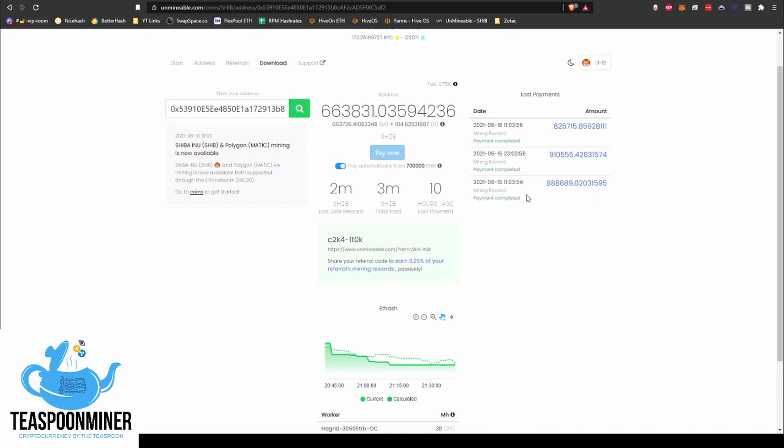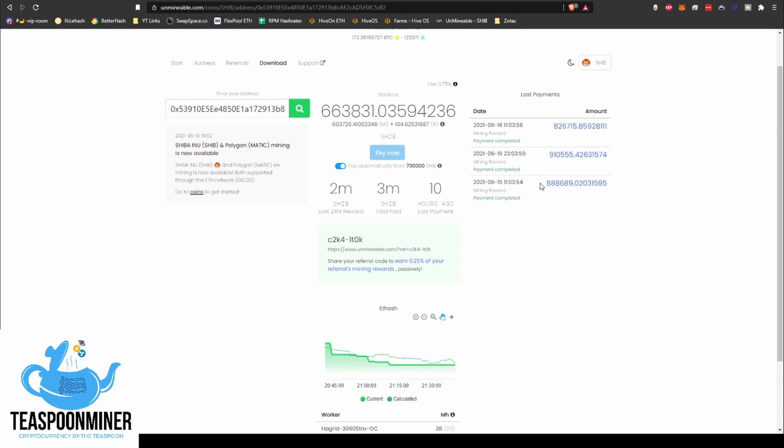One thing that I did notice is when the payment happens, and this will change, that'll show up here and it'll say, I think it says payment in progress. The first payment, and I think the second and third as well, it took a couple hours from the point that it started here at the pool to actually processing and actually hitting my wallet as a pending transaction with Crypto.com. And then I think with Crypto.com, it was confirmed and deposited within like a couple minutes, which is pretty cool.